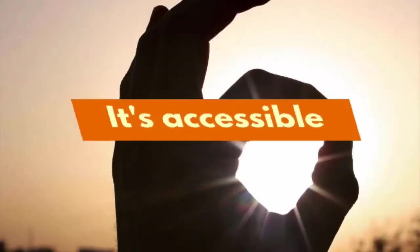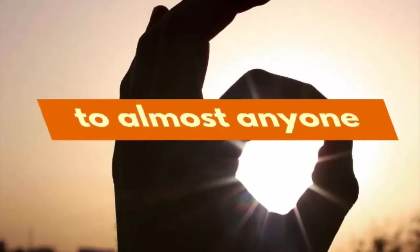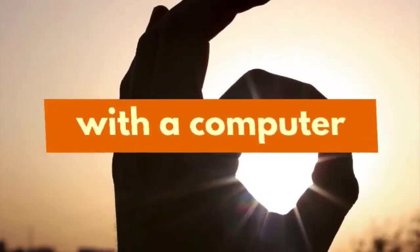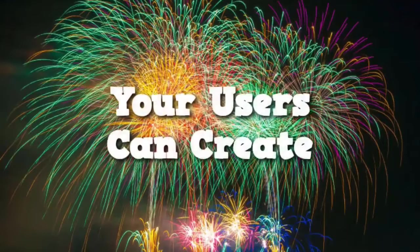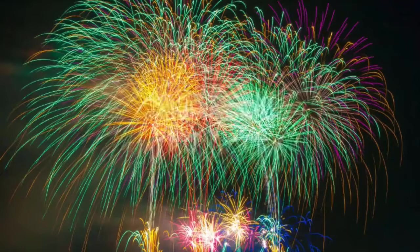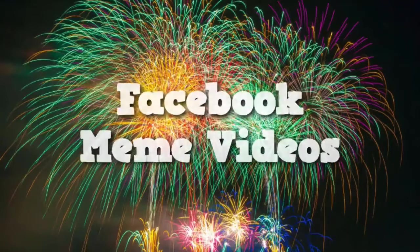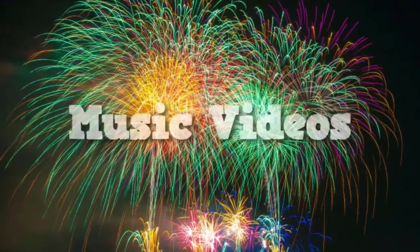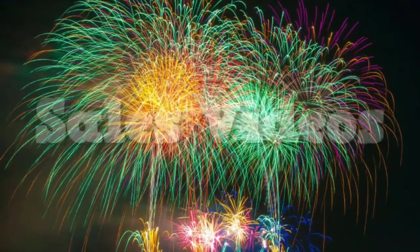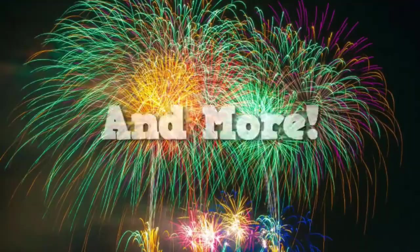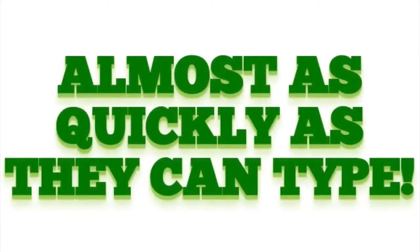It's accessible to almost anyone who has a computer with a keyboard. Your users will be able to create Facebook meme videos, music videos, education videos, sales videos, and more almost as quickly as they can type.